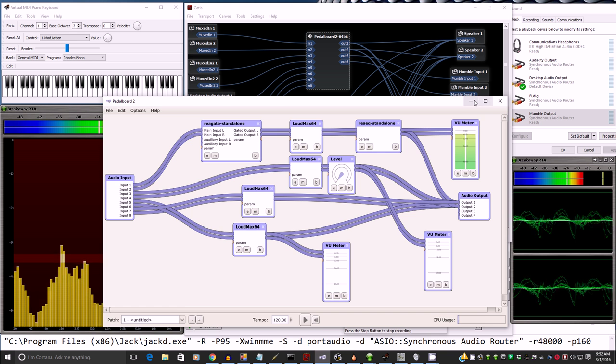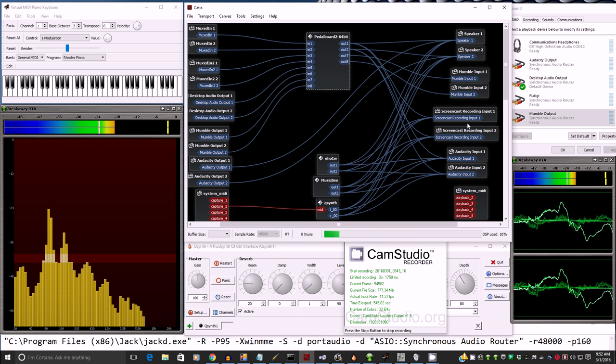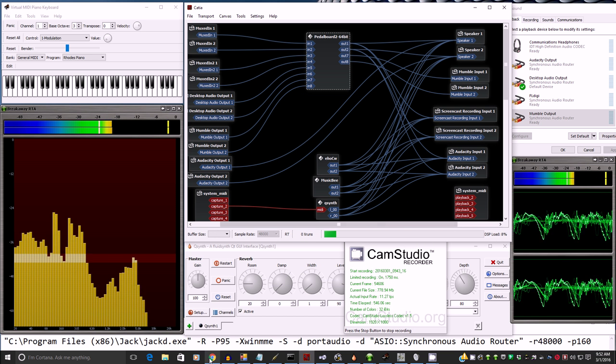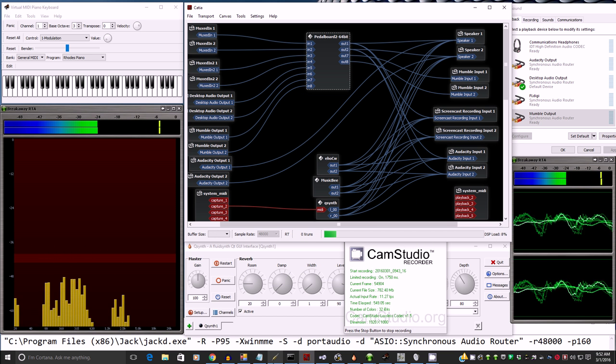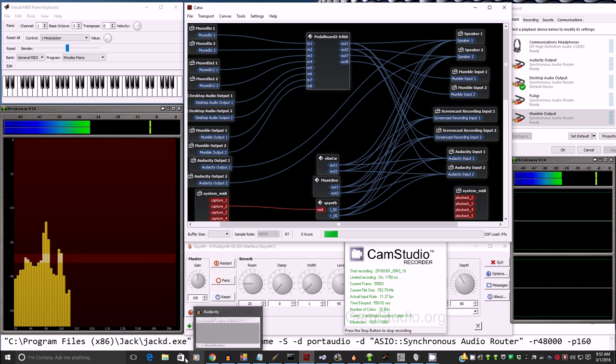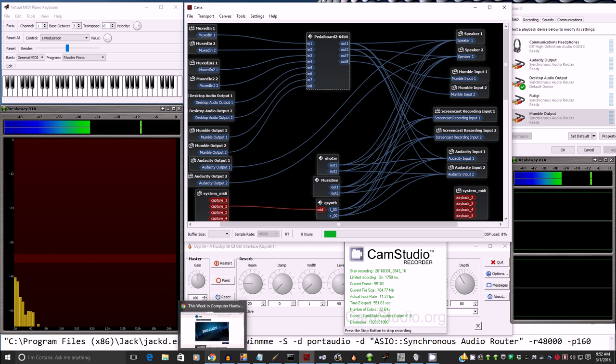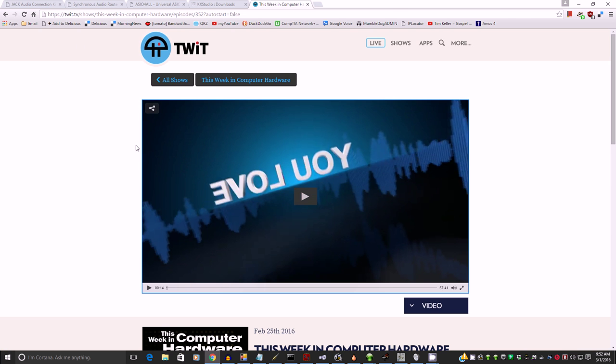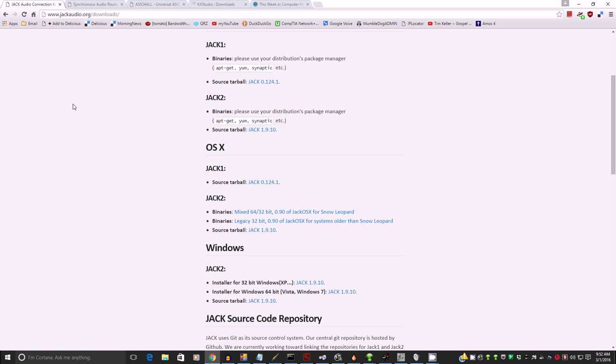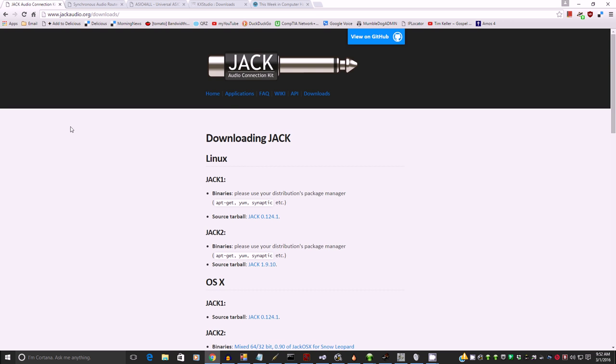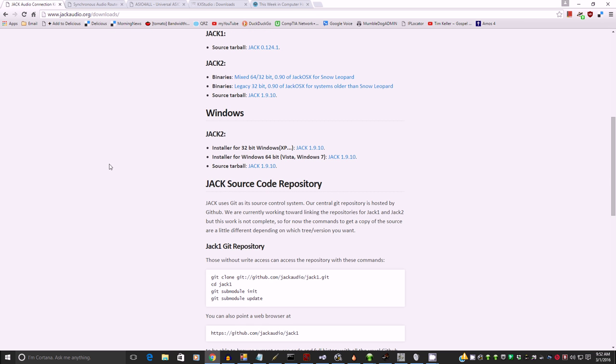Here's the JackRouter. Jack audio connection kit. Scroll down to the windows. I'm using 64-bit. There's what I want. So download it. Once you've downloaded it, you have to register manually the JackRouter DLL for 64-bits.